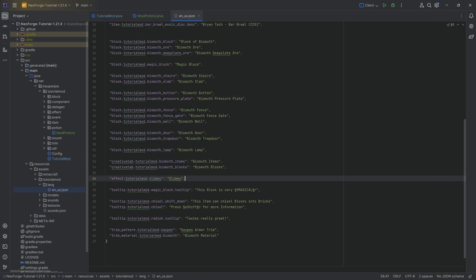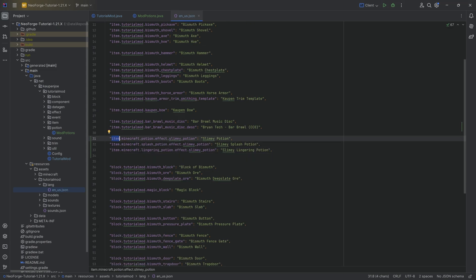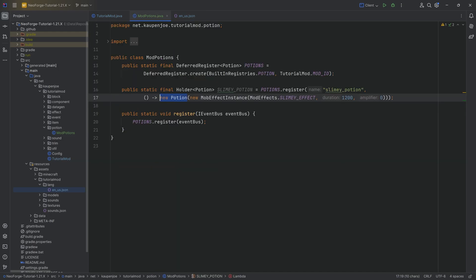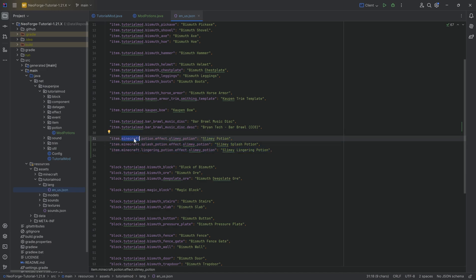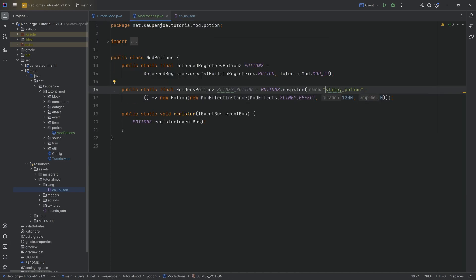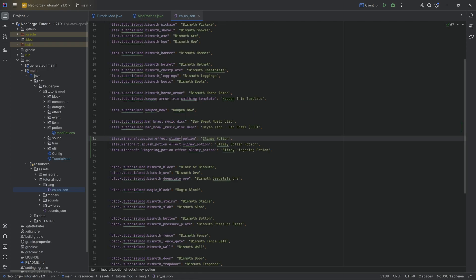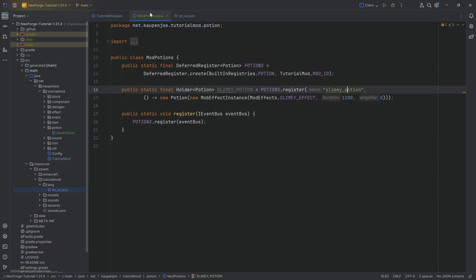We will need a translation for those three different potions. Interestingly, the translation key is item.minecraft — because these items are basically generated automatically under the Minecraft namespace. This is not hugely concerning, though there might be a conflict if another mod also adds a potion with the same name. One way to mitigate this is to prefix the name with your mod ID, though usually it should be fine.